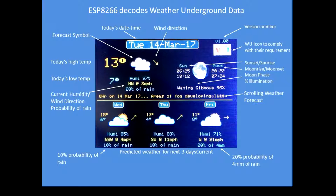This is what the display normally looks like. It's a four-day forecast — today and the next three days — and it displays high and low expected temperature, expected weather, humidity, wind direction, rain, and probability of rain.